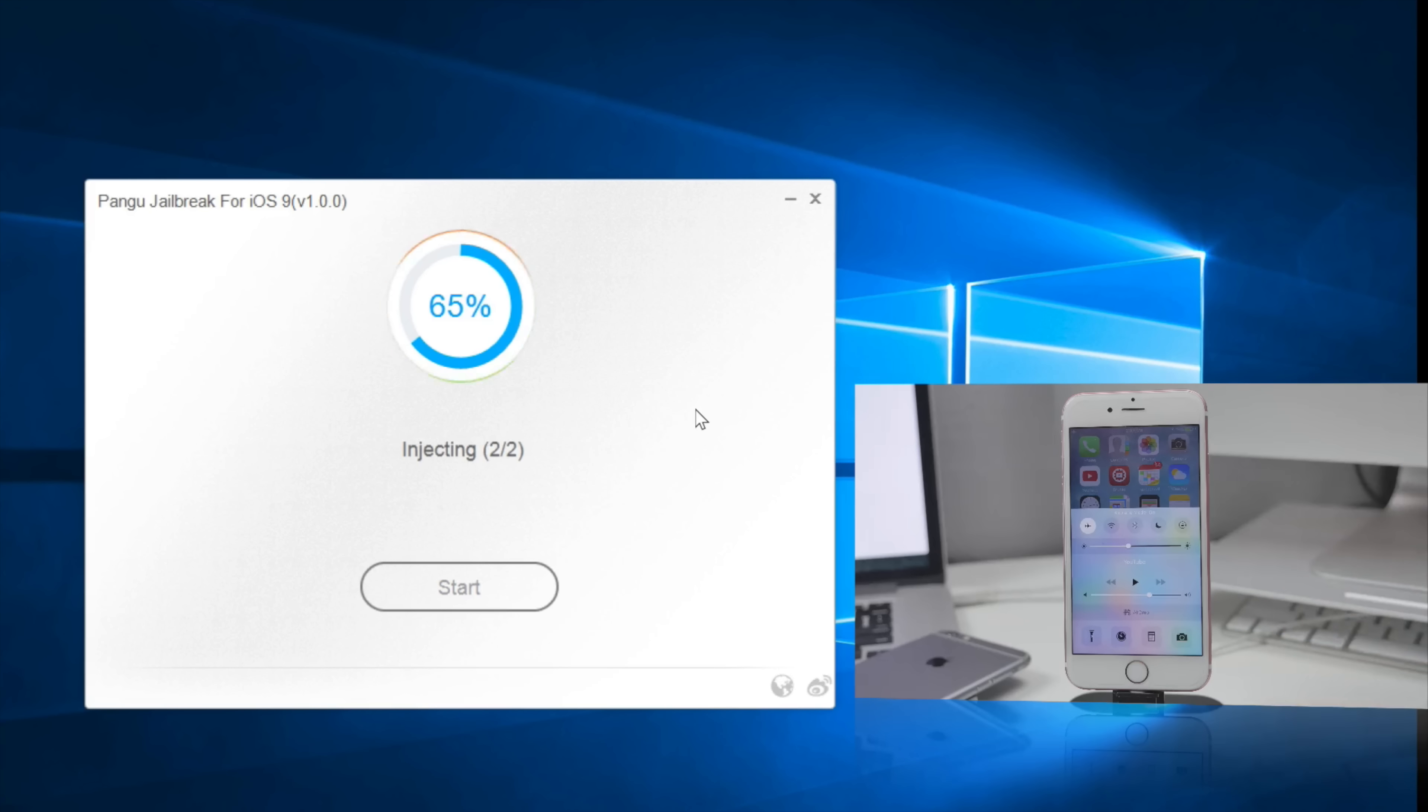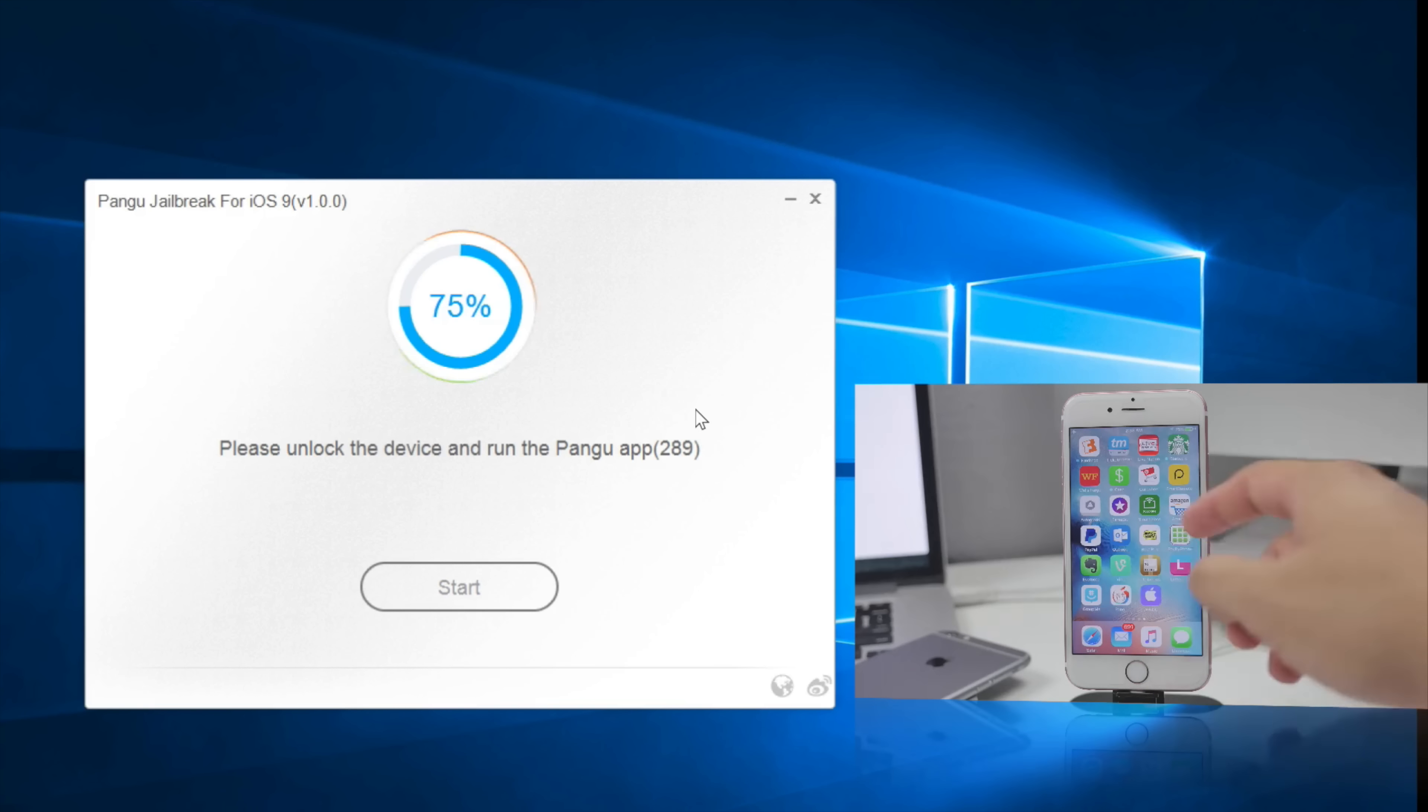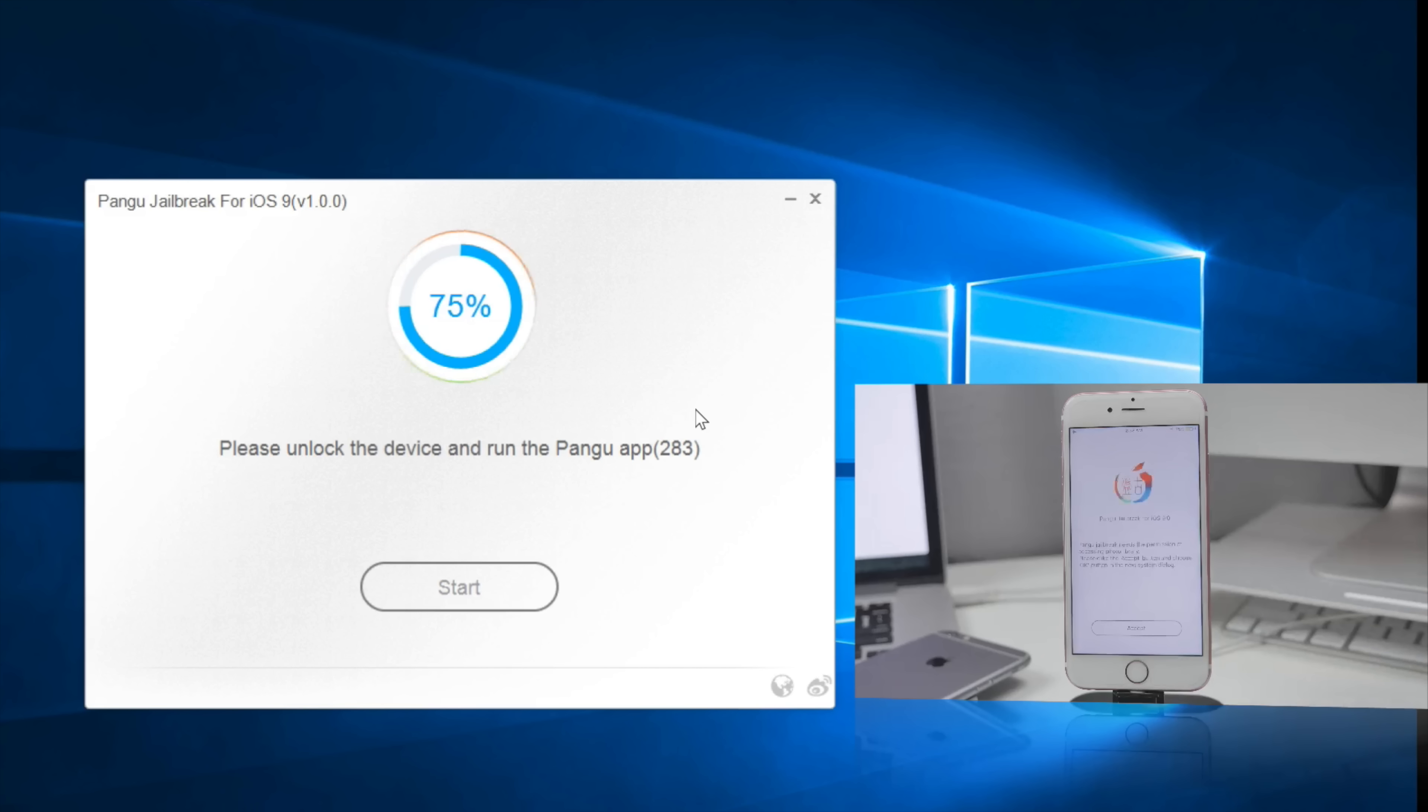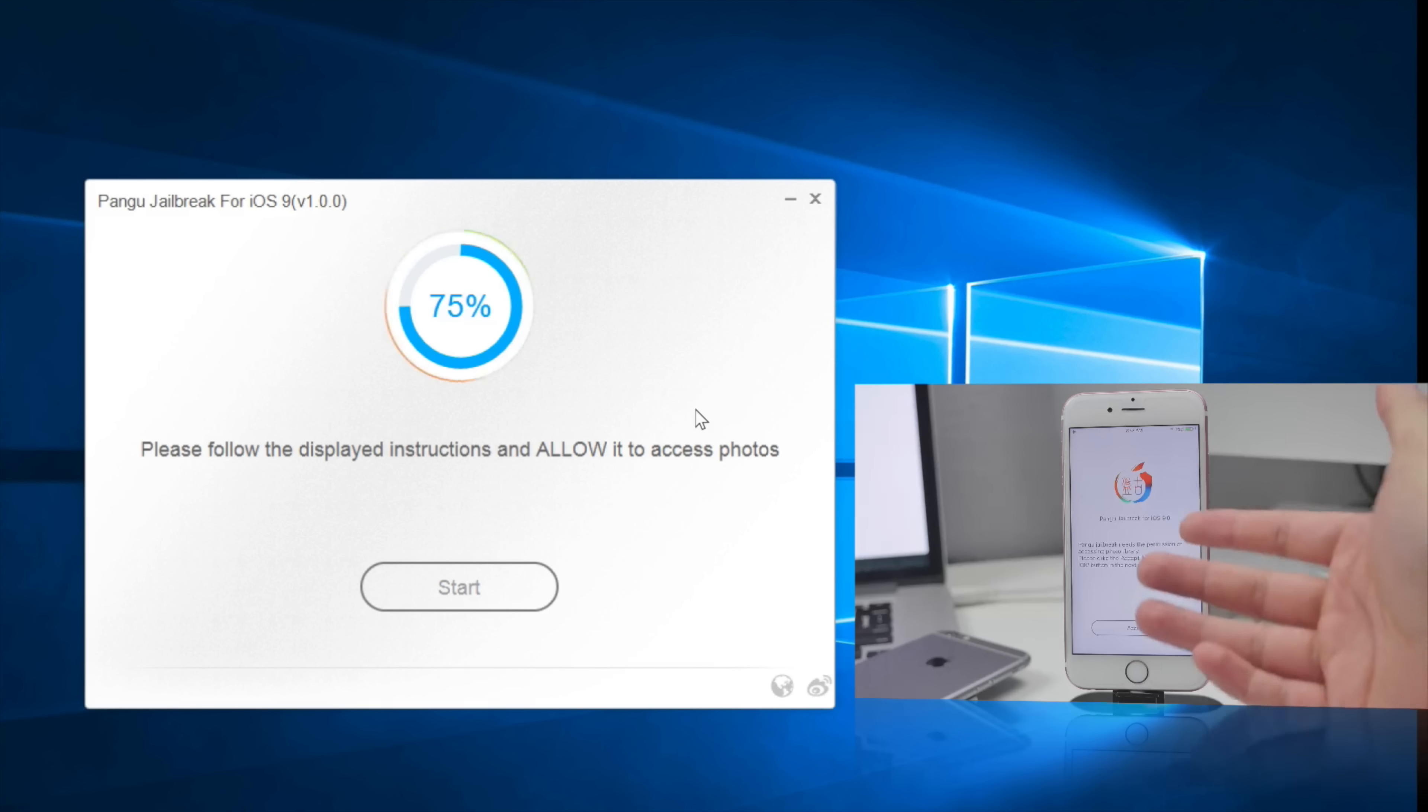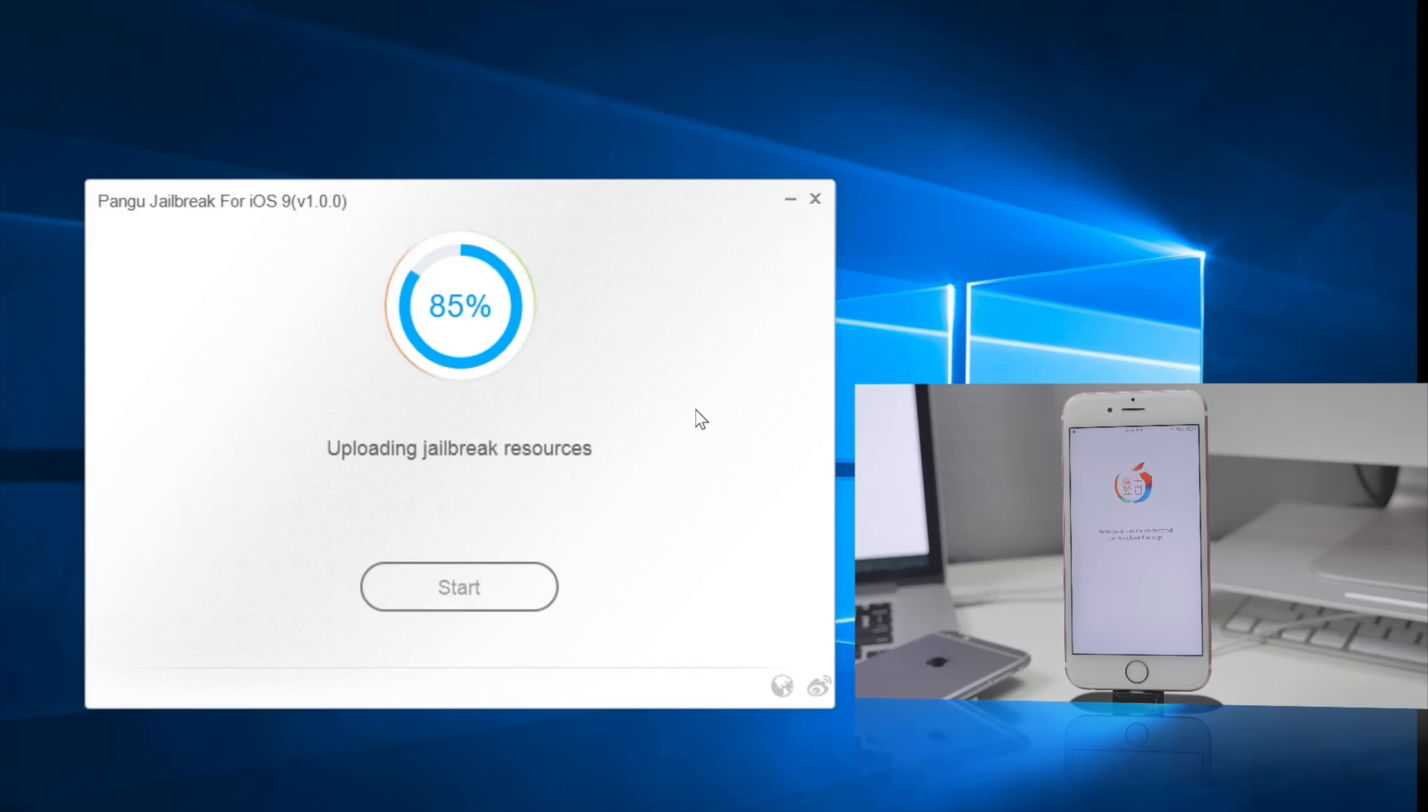So once it hits 75% it says to please unlock the device and run the Pangu app. So you'll scroll over to the right until you find the Pangu application and you will notice that there's the WWDC app as well which is pretty odd. But go ahead and open up the Pangu application here and then it's going to say to please follow the display instructions and allow it to access photos which is also another thing that's different here. So we'll go ahead and accept that and hit okay and then again let it do its thing.